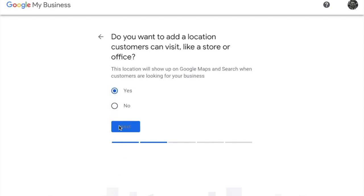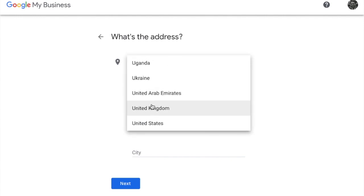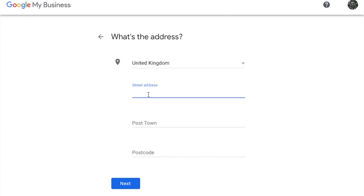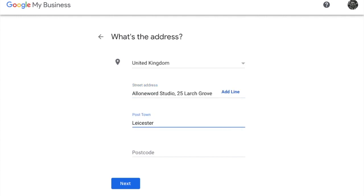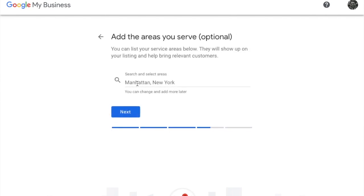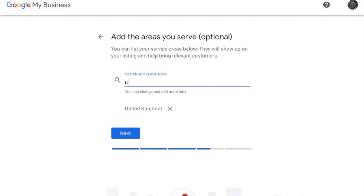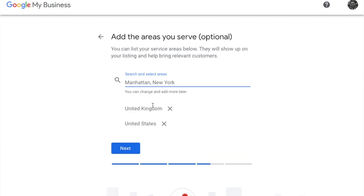Click Yes and now you can enter the address. Now if you also service your customers in other cities or countries you can select Yes here, otherwise No if you don't. Then you can select the city or country that you service — in this case I'm going to put United Kingdom, and I'll also add United States and Canada.